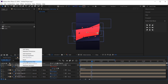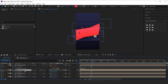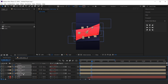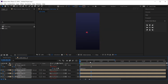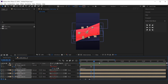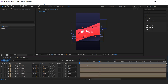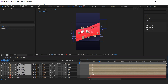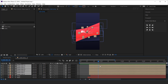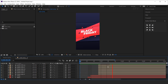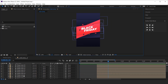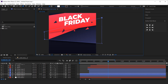Now move all the shape layers a few frames forward to when our text starts becoming visible. I think we need to adjust this shape a little bit like this.